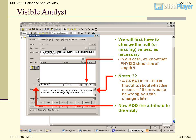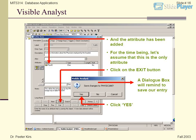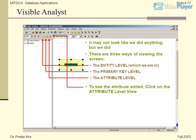Physid, Char, 9, No. This will be the primary key for the physician table. It will also be the foreign key in the patient table. Now add the attribute to the entity — the attribute has been added. For the time being, let's assume this is the only attribute. Click on the exit button. A dialog box will remind you to save your entry. Click Yes.